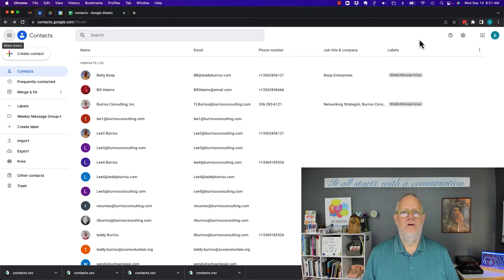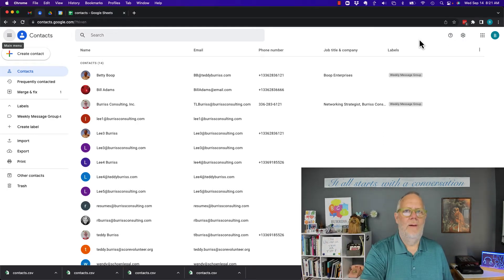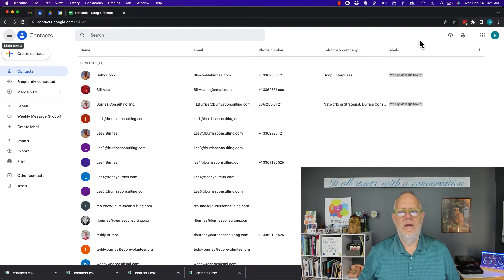But before I do, hit that subscribe and notify button because I create all these videos for you.